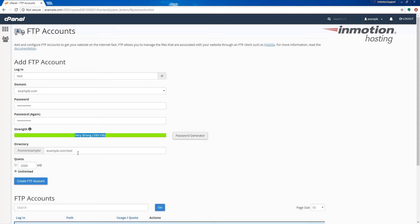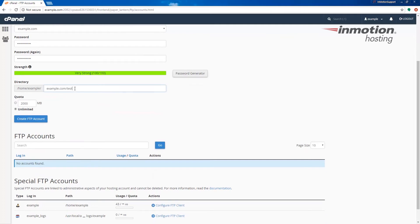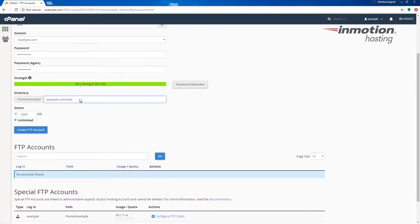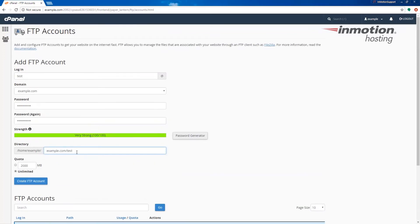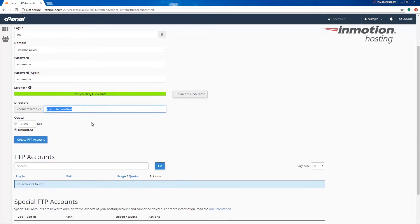Here in the directory section this is very important. By default it's going to create this folder and it's going to limit this user to that folder. If you want them to have full access to all the files, you're going to want to delete this field and leave it blank like that.